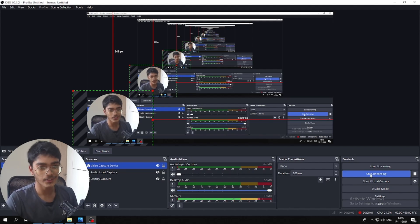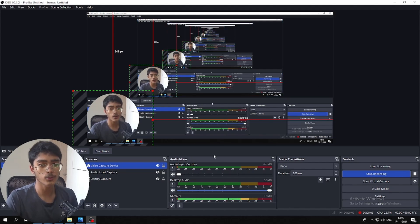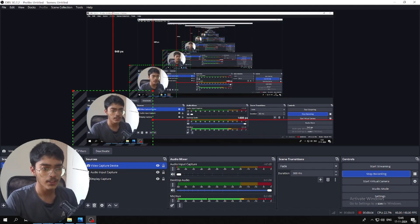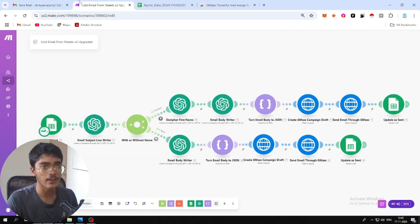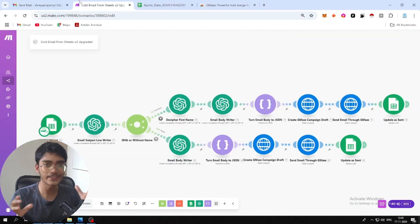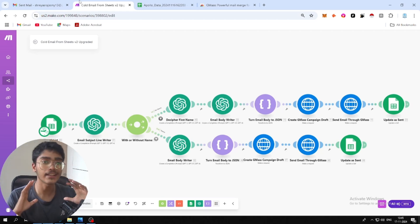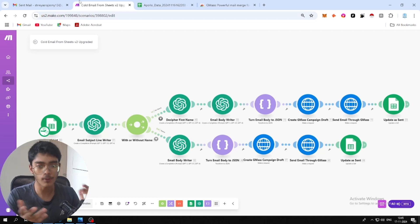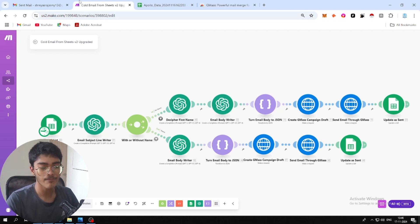Namaste everyone, this is Shireesh Raj, founder and CEO of RapidX, where I'll show you how to build this Make scenario that allows you to send almost 480 personalized cold emails from your Gmail for completely free. I mean, of course, you're going to need the OpenAI credits, but besides that, this scenario is completely free.